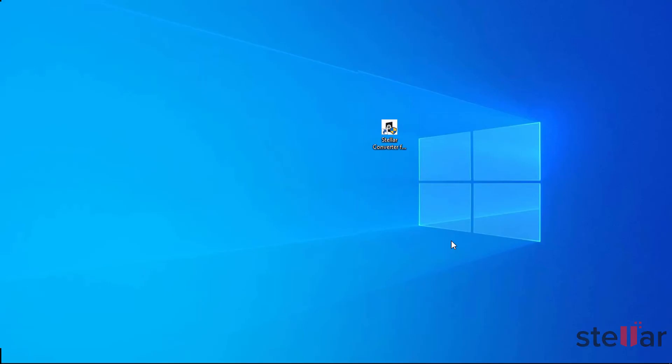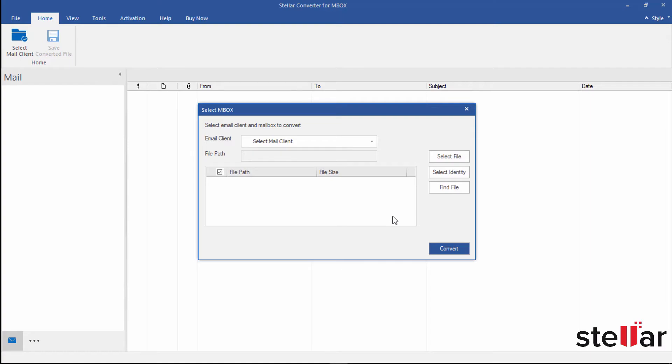Now the software is installed on my system. Open it by simply double-click. Choose the client Mbox file belongs to, let's say Thunderbird.